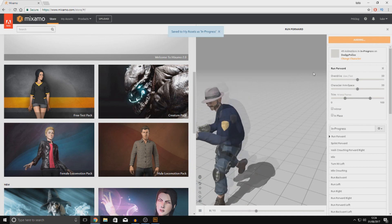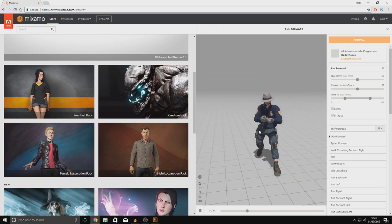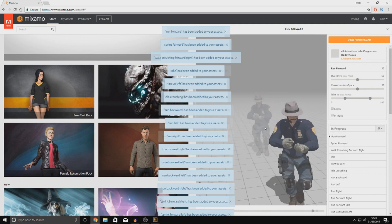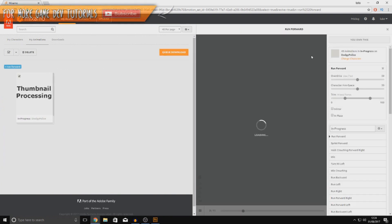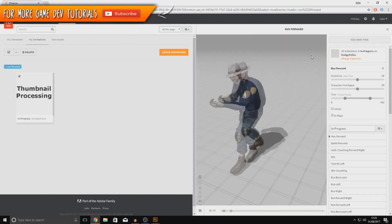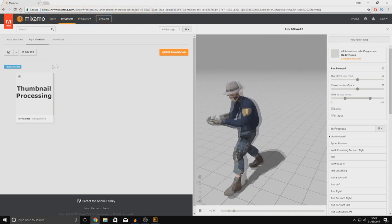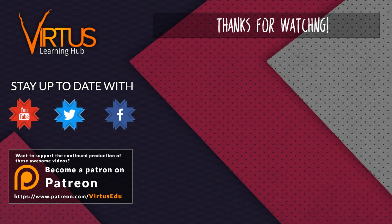Add it to your assets and then you can proceed to download it. This is pretty much everything I wanted to show you — how to get a character from Adobe Fuse into Mixamo, get it rigged and ready to download. This whole character was created in about 10 minutes. Play around with it, create whatever characters you want. Thanks for watching, stay awesome, keep creating — your boy Vertus signing out. This series was made possible by supporters on Patreon.